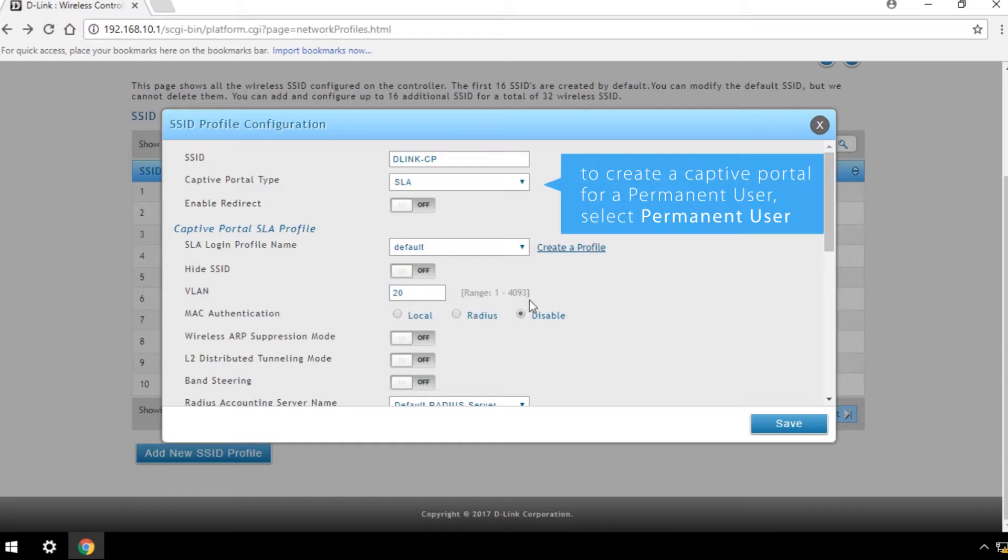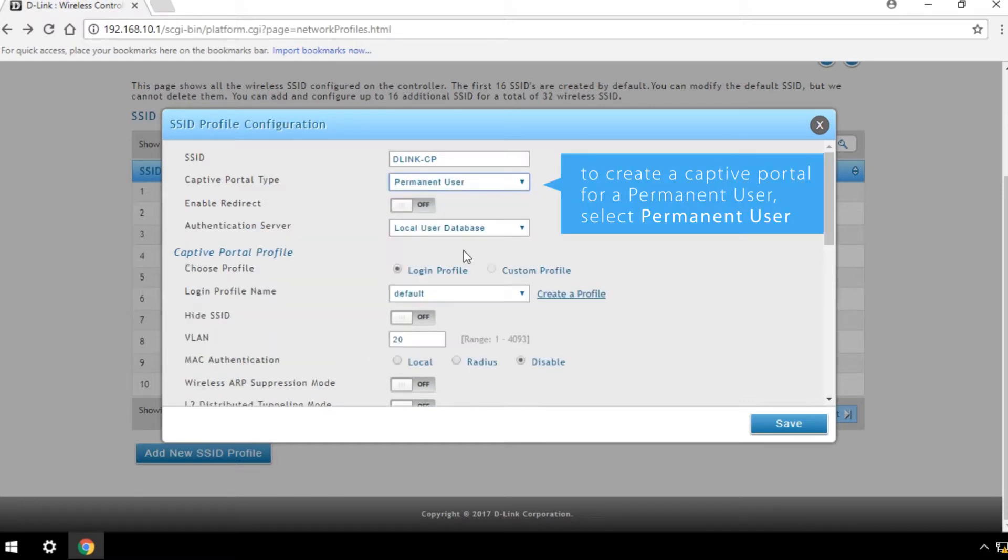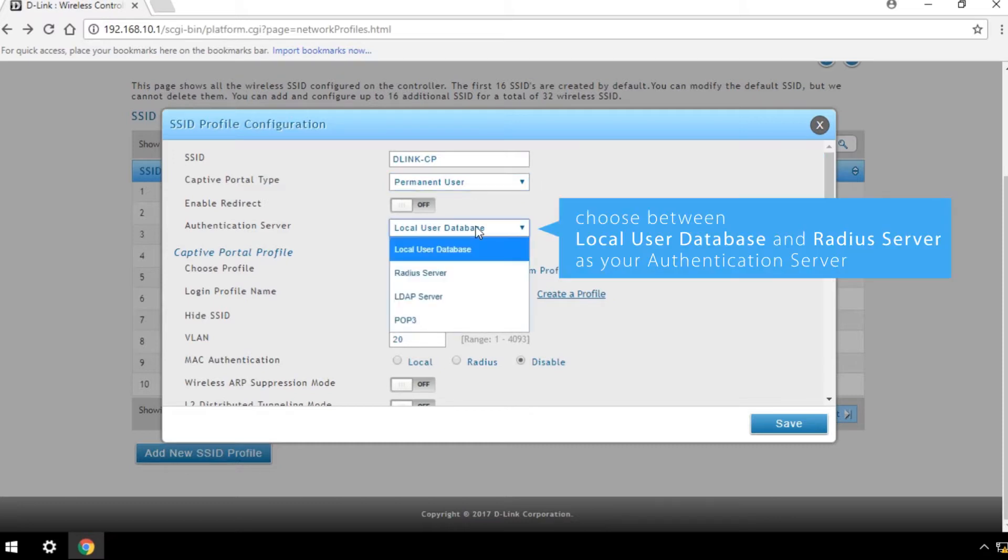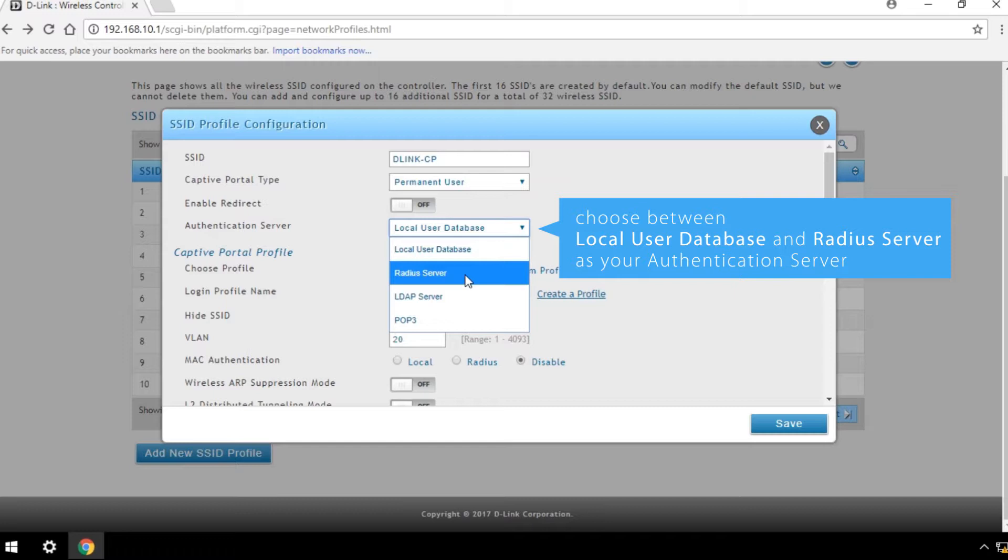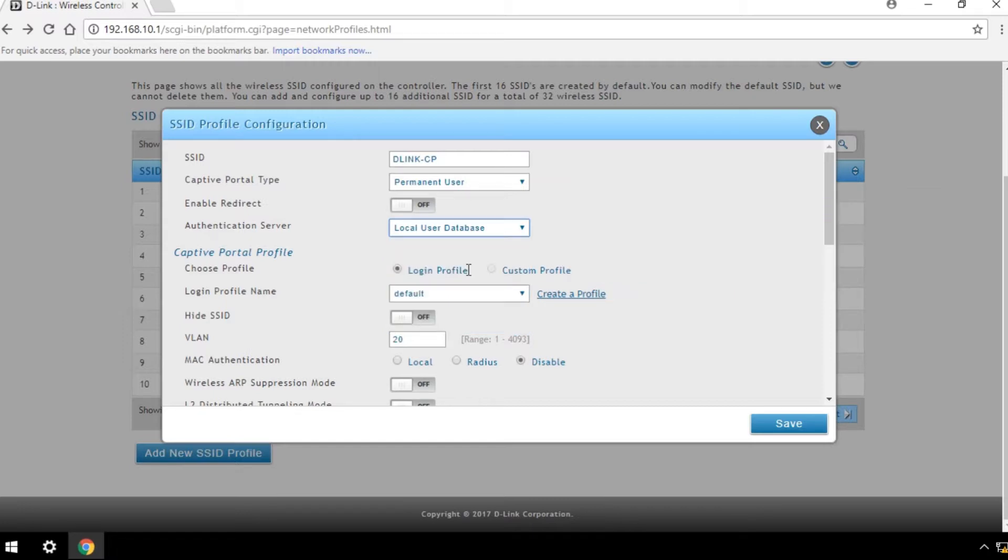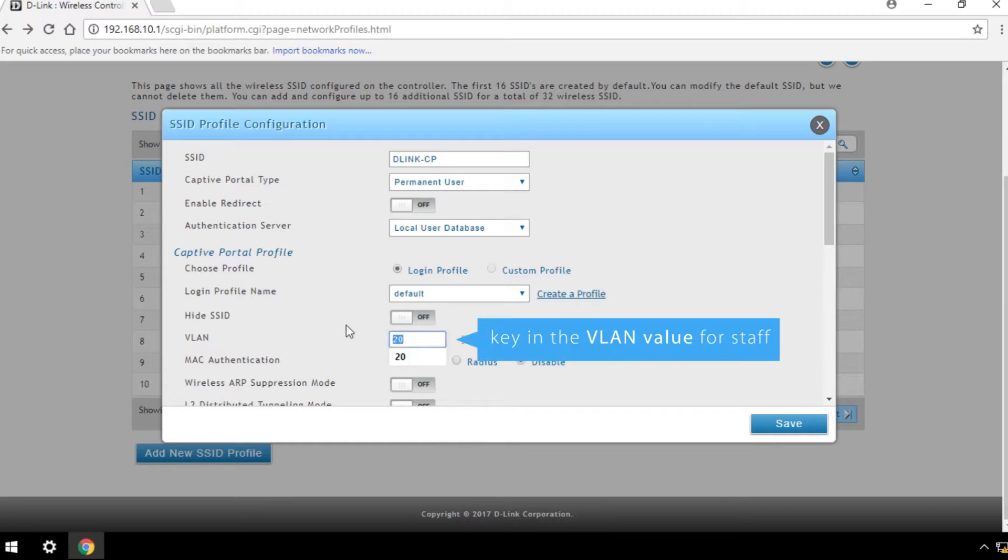To create a captive portal for a permanent user, select Permanent User as the captive portal type. You can choose between Local User Database and Radius Server as your authentication server. Key in the VLAN value. In this example, we use 10 as the VLAN value for staff.